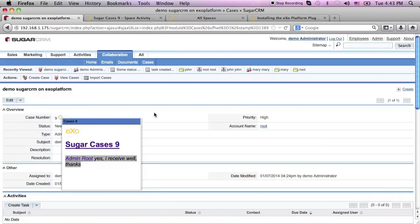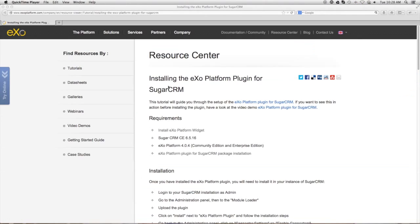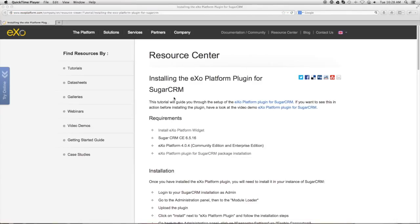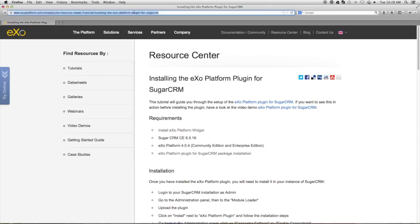This should give you an idea on what a simple integration case between ExoPlatform and SugarCRM would look like. For more information on how to invoke requests, REST API calls, and so on, I invite you to visit our dedicated resource center.